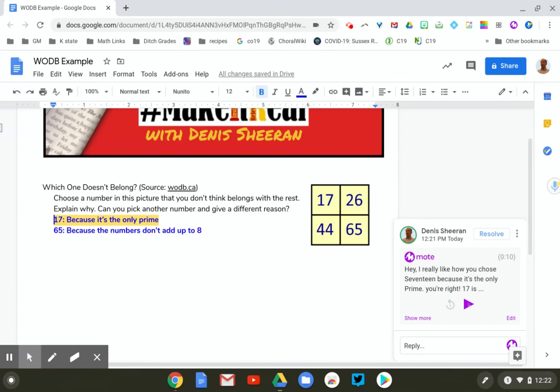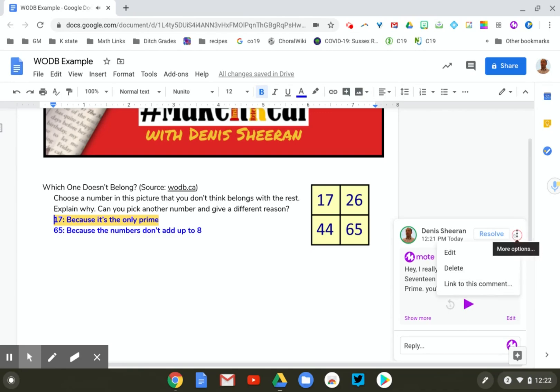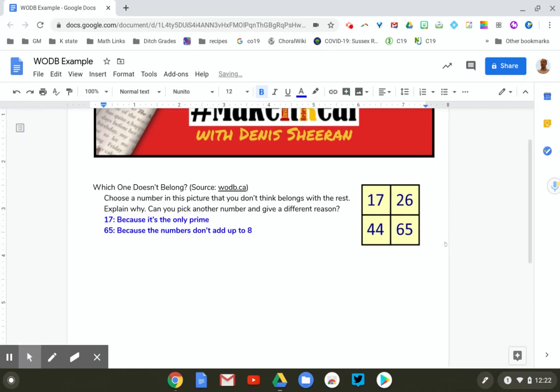Here's the recording: 'Hey, I really like how you chose 17 because it's the only prime. You're right, 17 is the only prime. Good job.' That's pretty cool. I'm going to delete that for now. When it comes to a second choice, I really like Moat as my top choice.